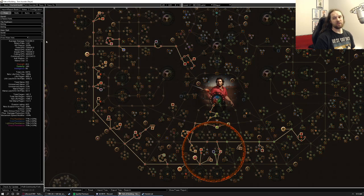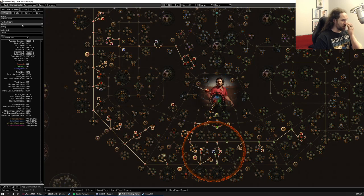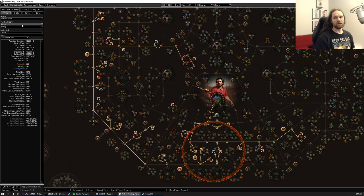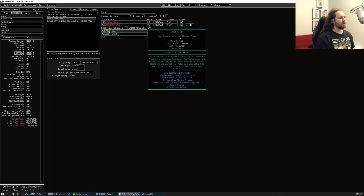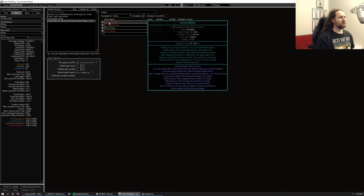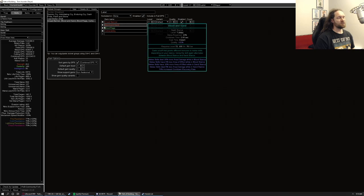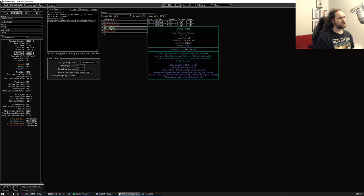And veil skills just kind of got buffed. This one didn't in particular, but just the way that you gain souls was improved. And so that should help veil molten shell indirectly, even if it didn't get a direct buff itself. Phase run again for that sort of snapshotting effect. Dread banner blood and sand, to round out our mana reservation skills.